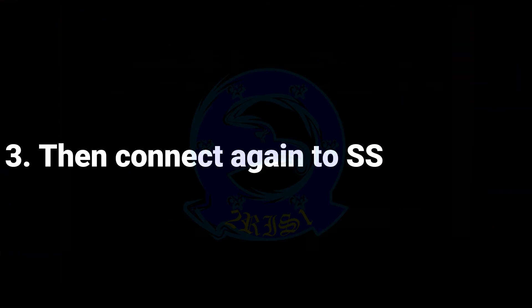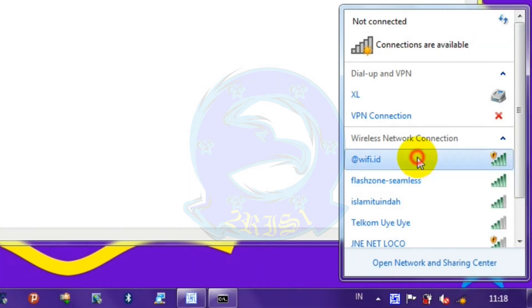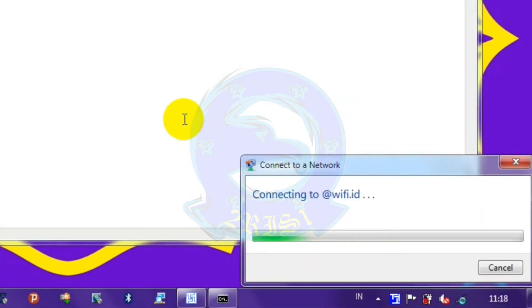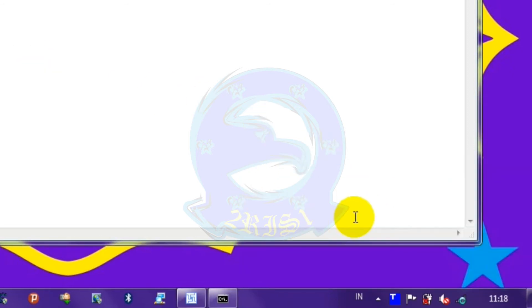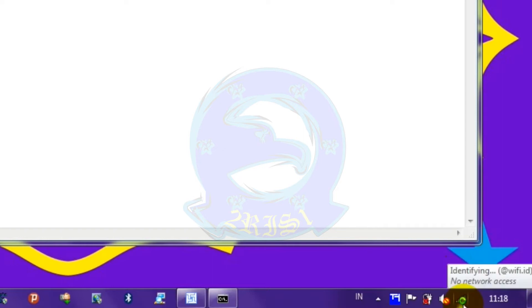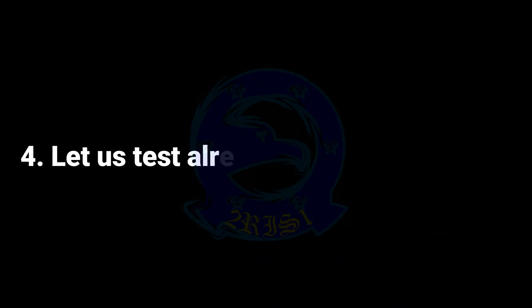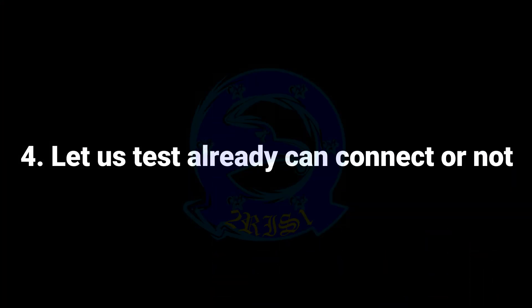Step 3: Then connect again to SSID at wifi.ab. Step 4: Let us test — can we connect or not?